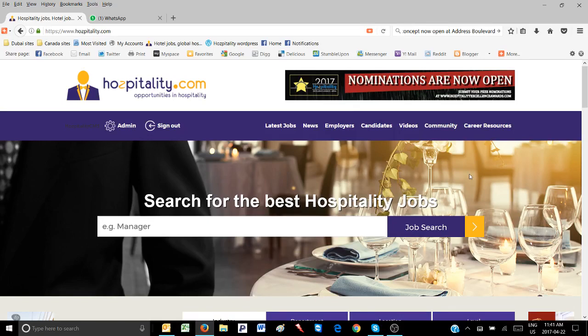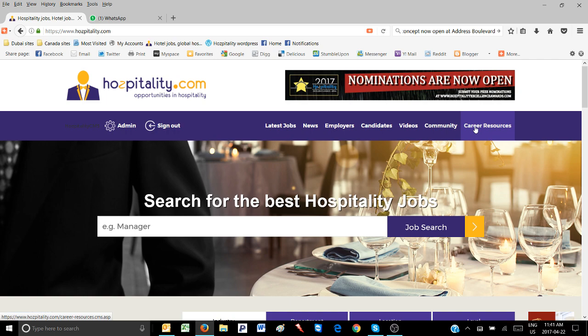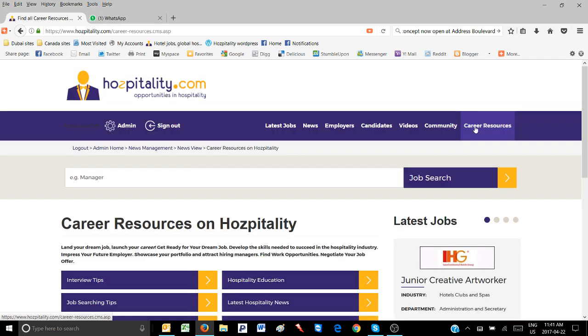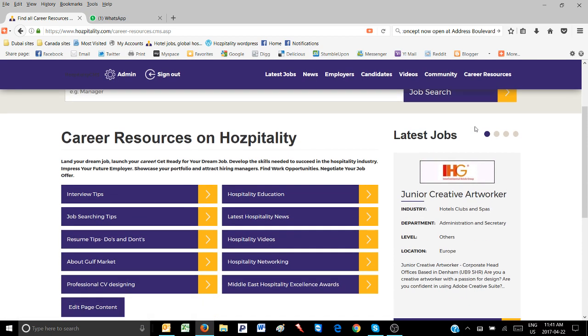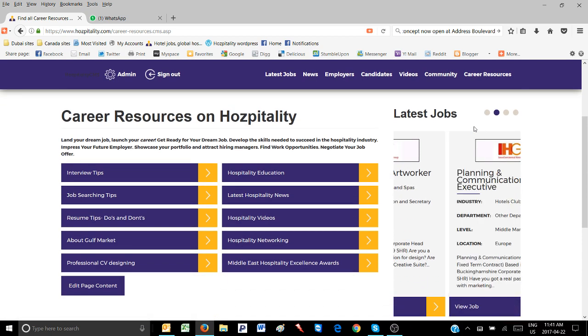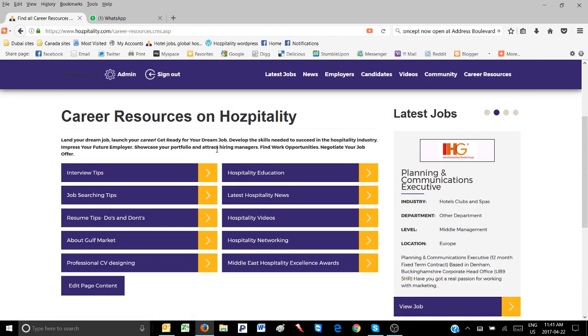New millennials have realized that not every person is born to become a doctor, engineer, or scientist. Some are just born to be a chef,